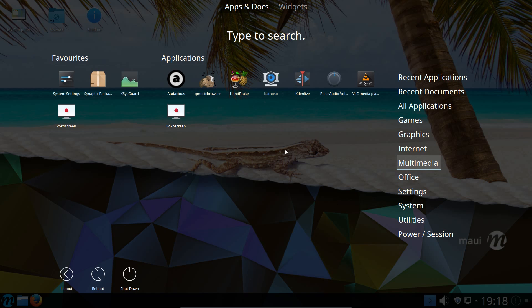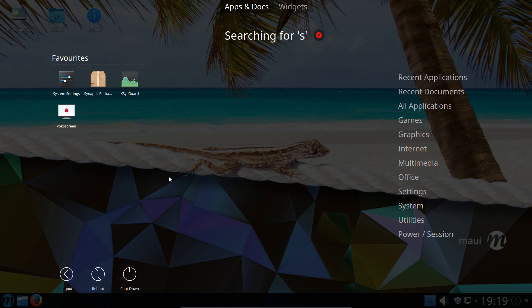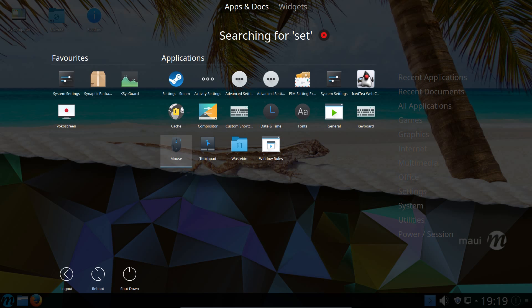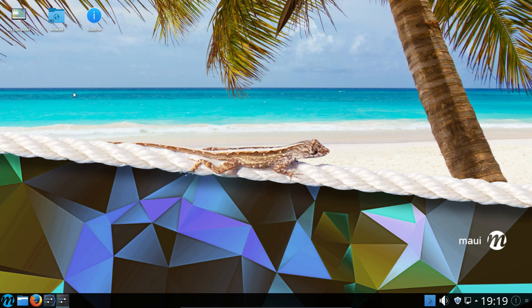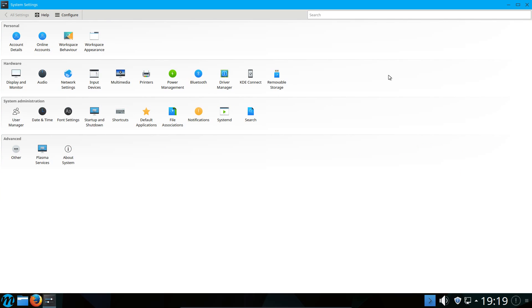Another example of an odd application to choose. For the music player we've got Audacious and G Music Browser. Why not use one of the two good, cute music players like Amarok or Clementine? Okay, let's look at something that's not an application.